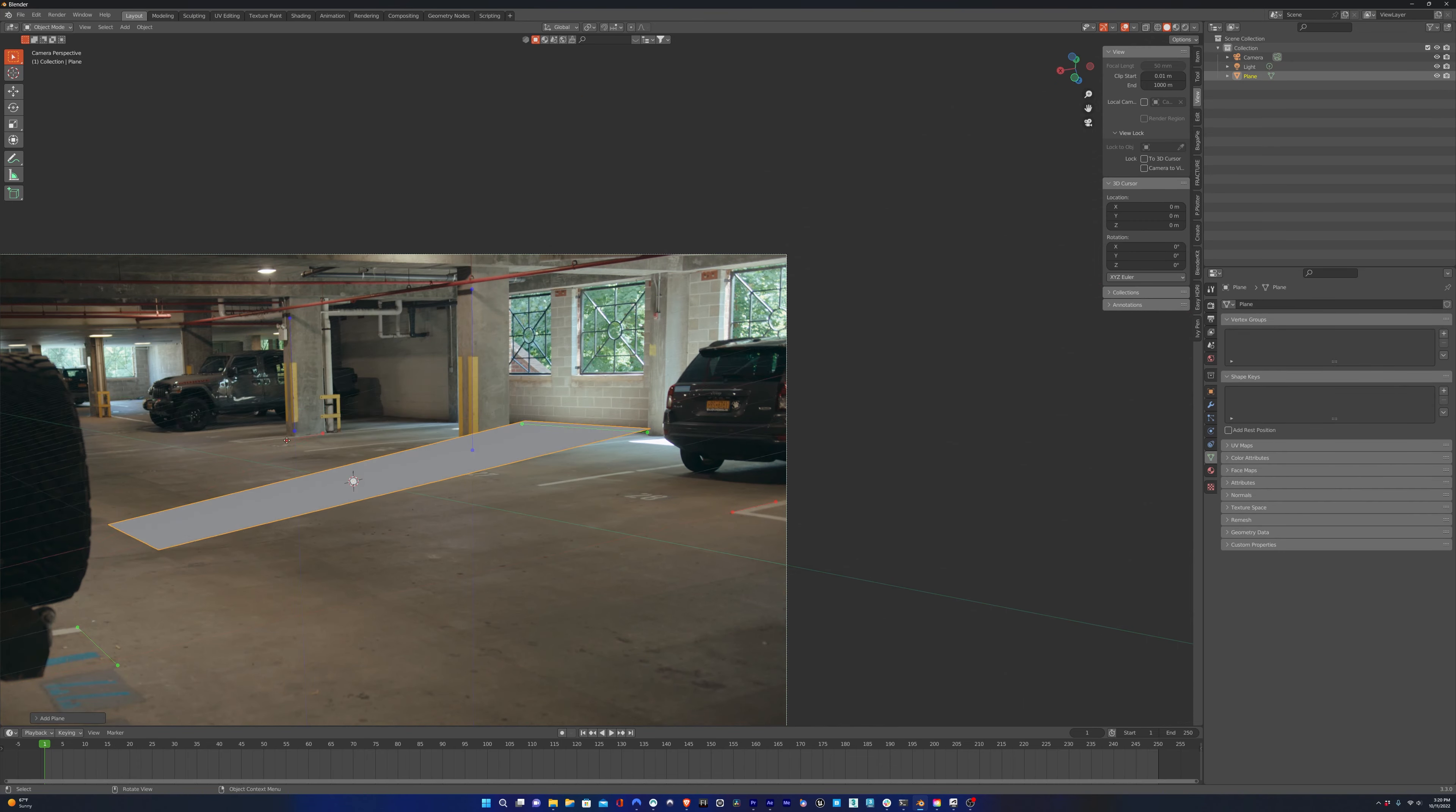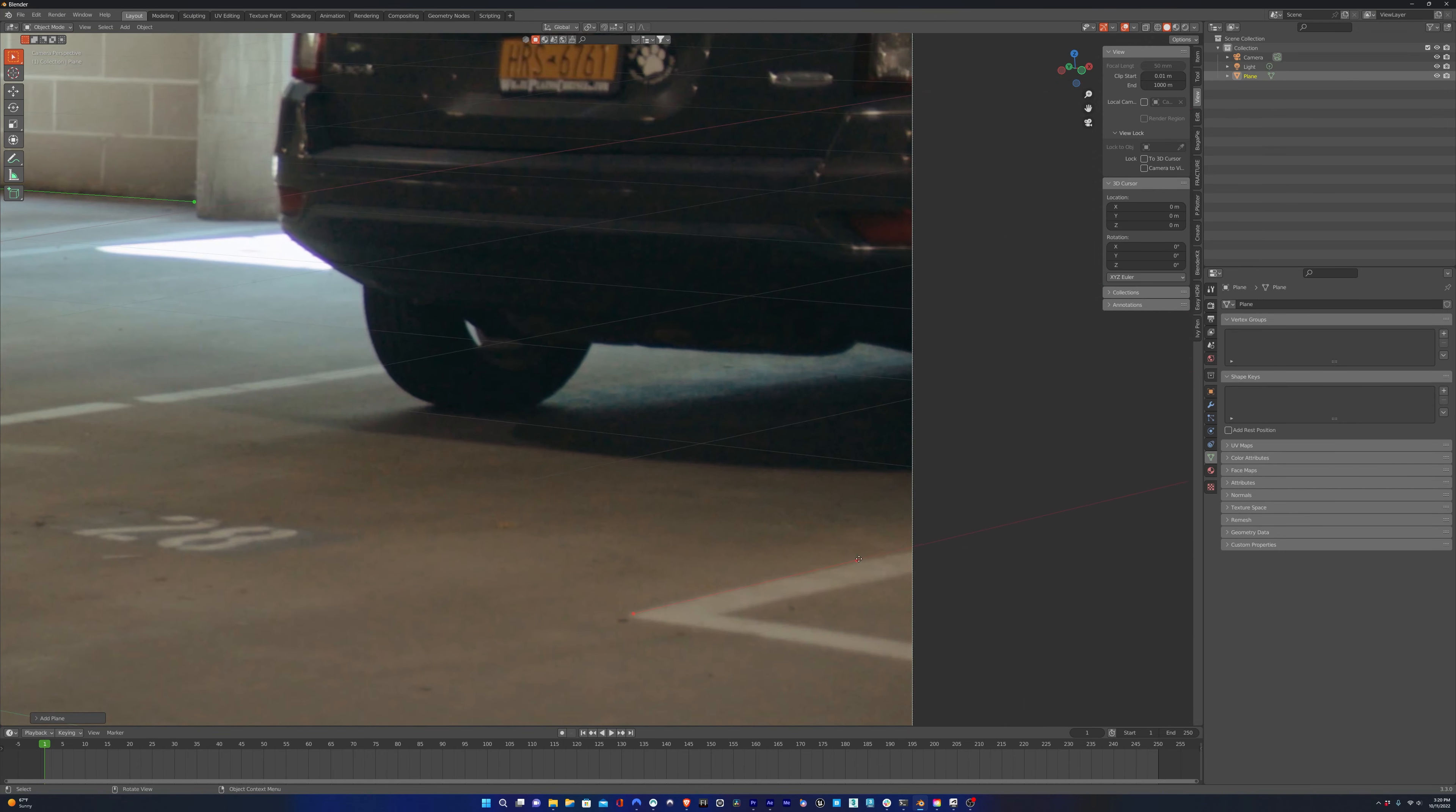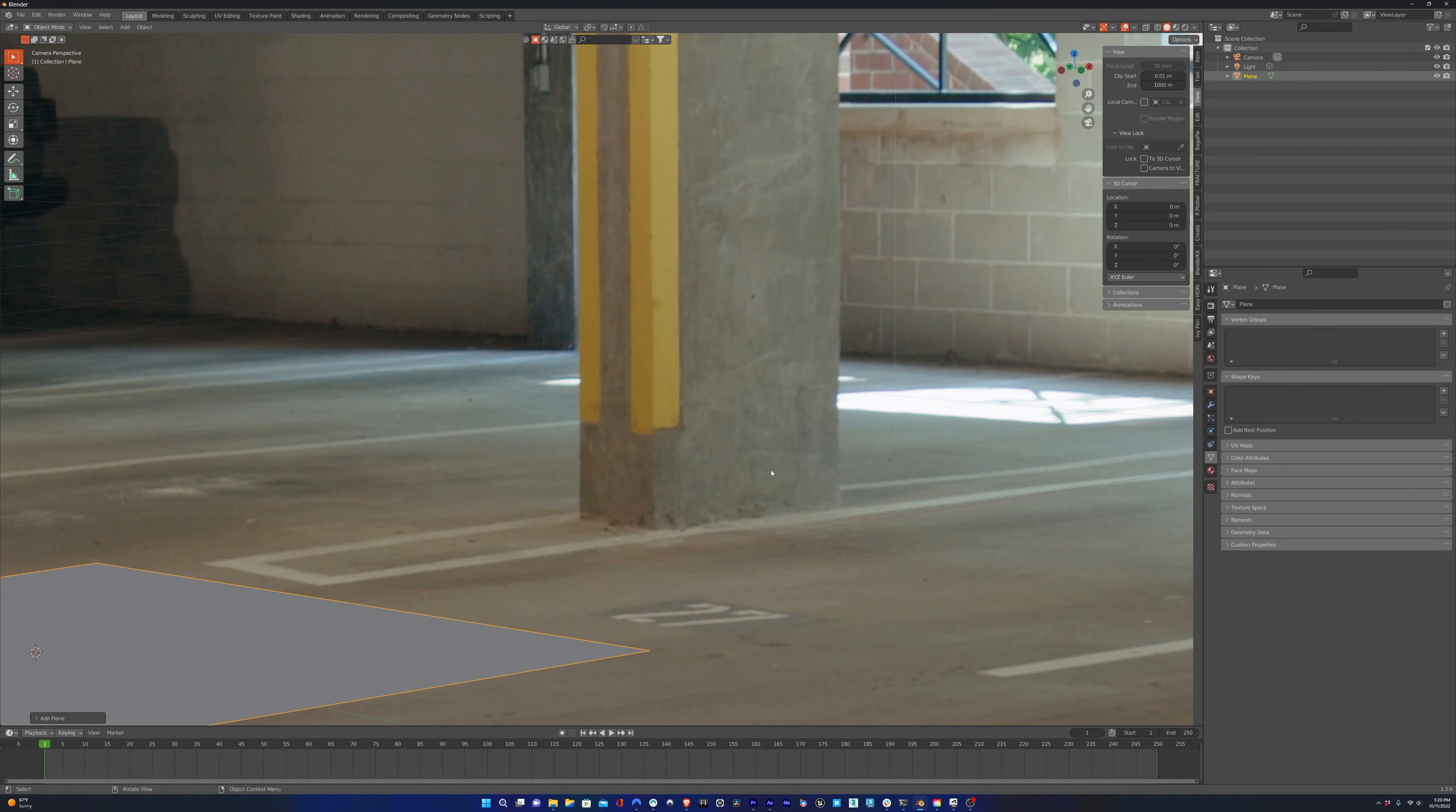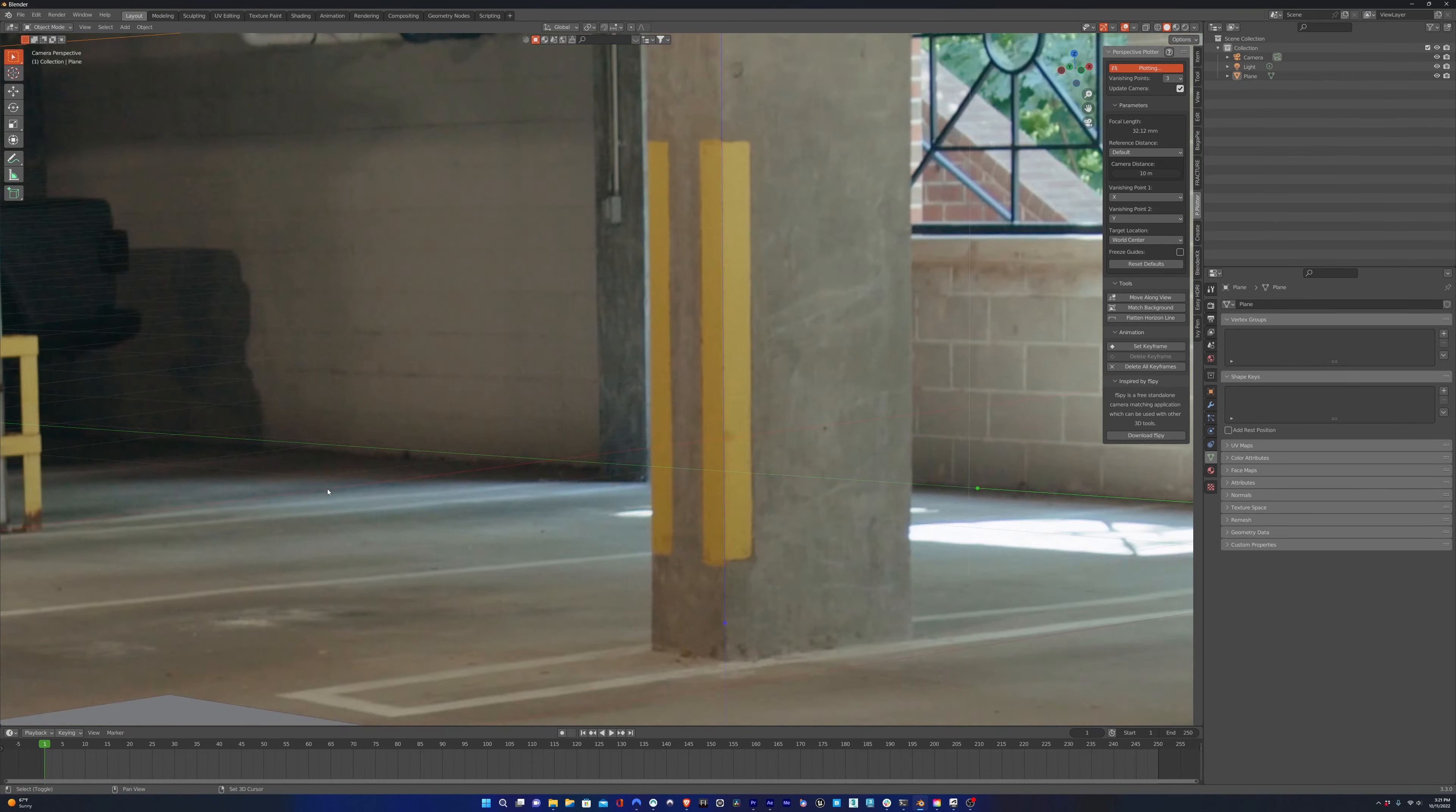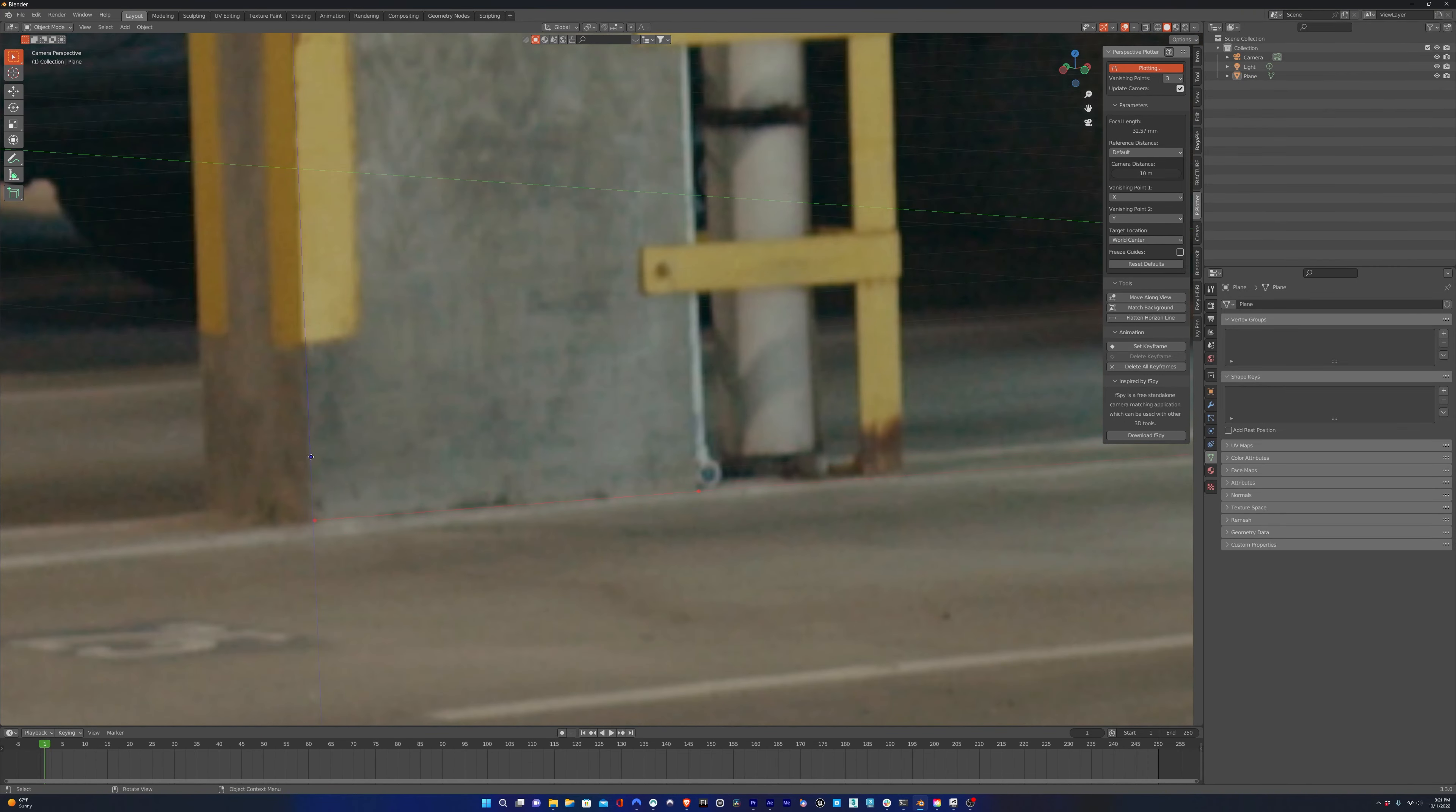Once we have a rough placement of the Perspective Lines, now we can zoom in and fine-tune it. And this is why we didn't want Lock Camera View to be checked.